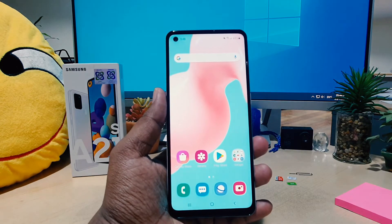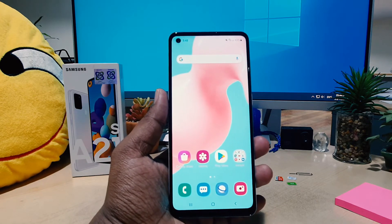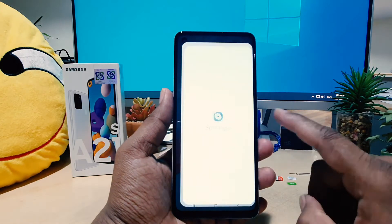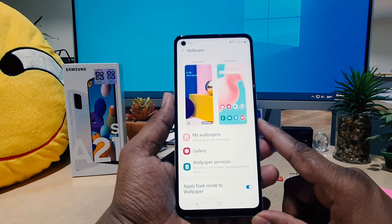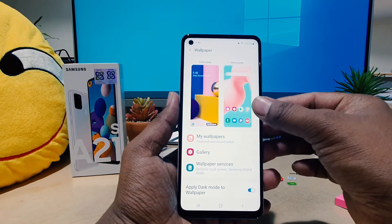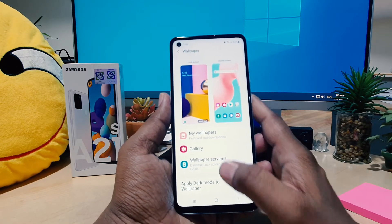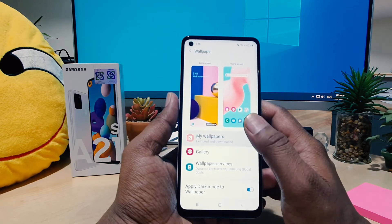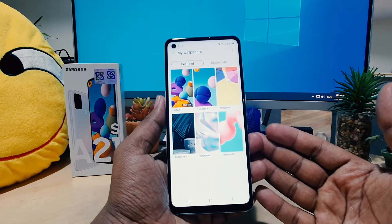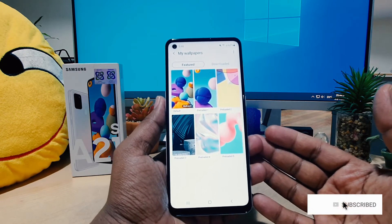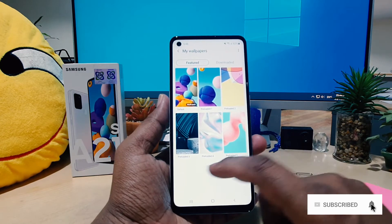On Samsung A21s you can change wallpaper two ways. First, you need to go to your device Settings section, then click on Wallpaper. After clicking on Wallpaper you're going to see the home screen wallpaper preview. If you want to set a new wallpaper, you can easily choose here — in this section you're going to see the pre-loaded wallpapers available in your Samsung A21s.